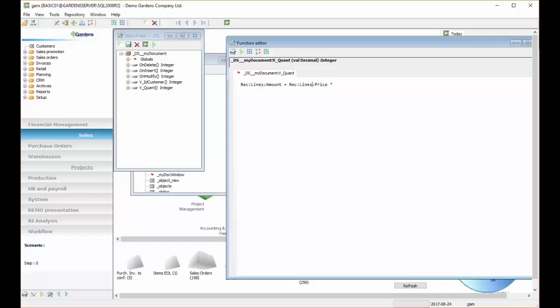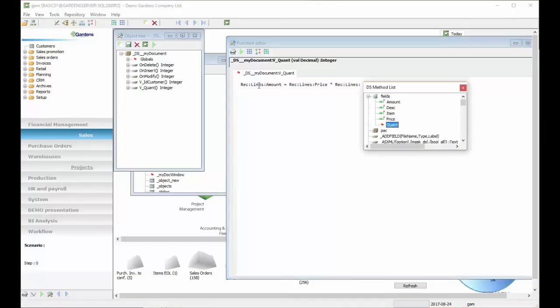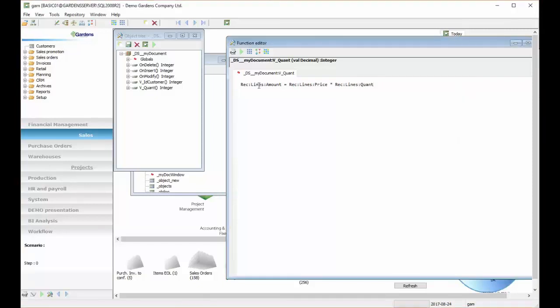We can change amount to what should it be? Price, and multiply it by the quantity. So we could just write reclines and quantity, but this is validating function of quantity. So the new value that user will provide will be held in val variable.